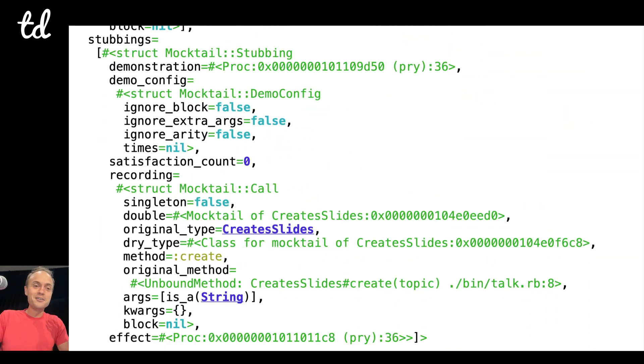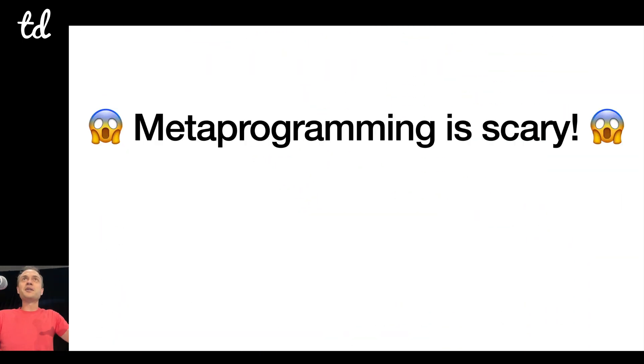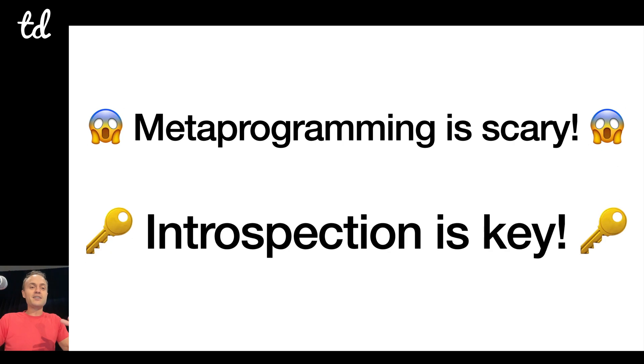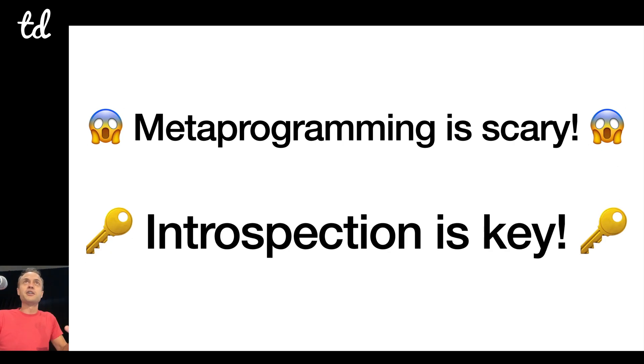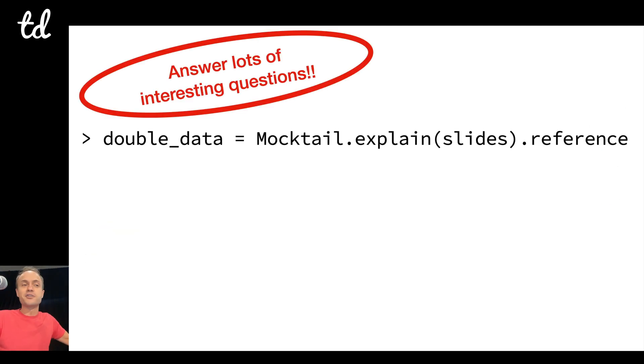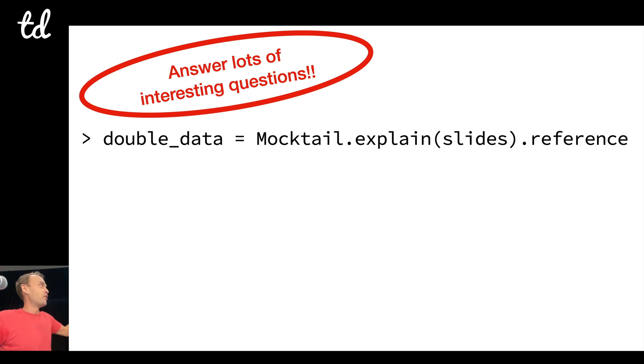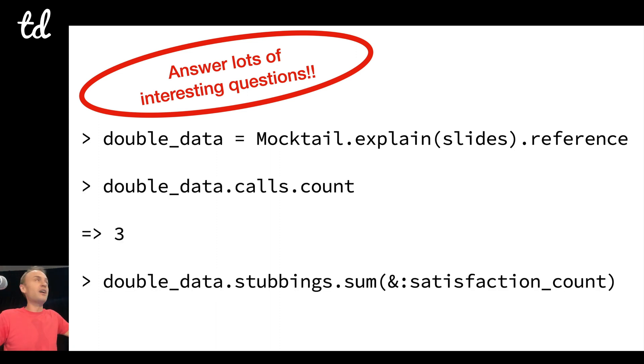And then there's a reference object which returns a double data which has all of this introspective data that you can use. Metaprogramming is really scary, but it's important to have good introspection tools, and so you can answer all kinds of questions like, for example, how many calls were there? There were three. How many times were the stubbing satisfied? There were two.